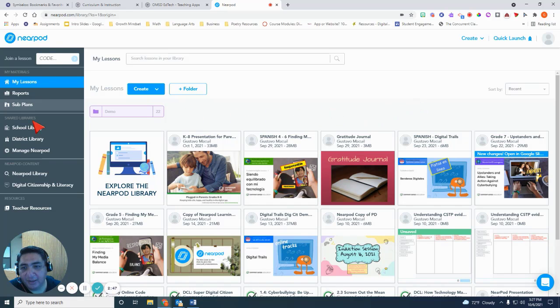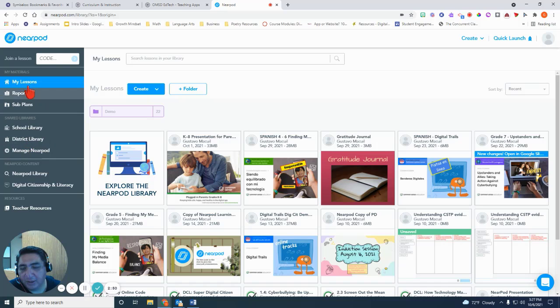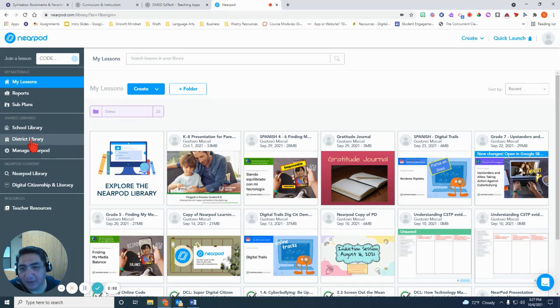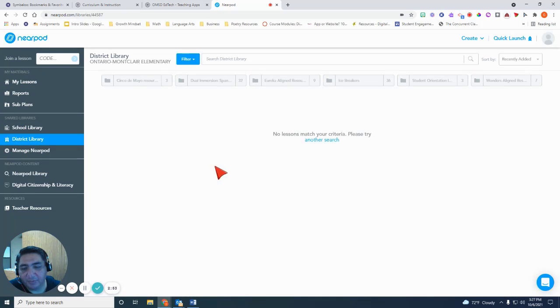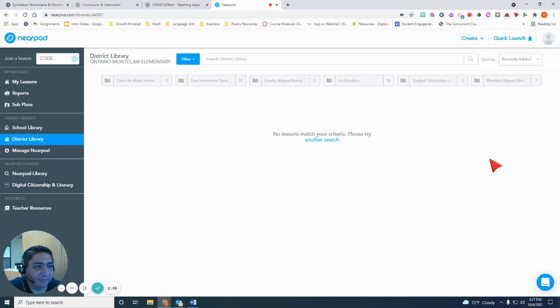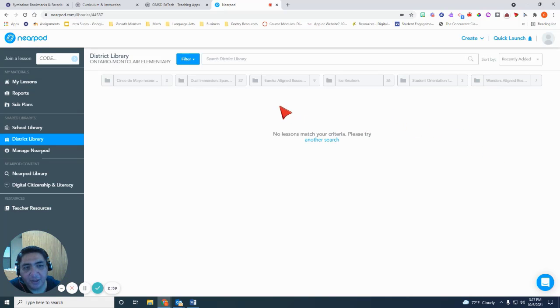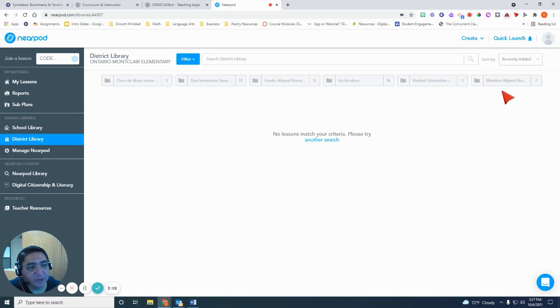On the left side, you're going to see that there are some libraries here. You want to click on the district library and you will see folders that have been set up by the Nearpod administrator for our district. Look for the one that says Eureka aligned resources or the one that says Wonders aligned resources.